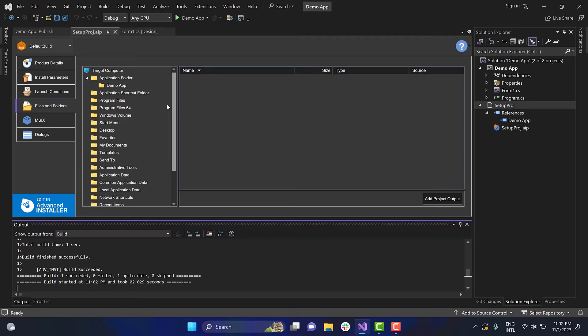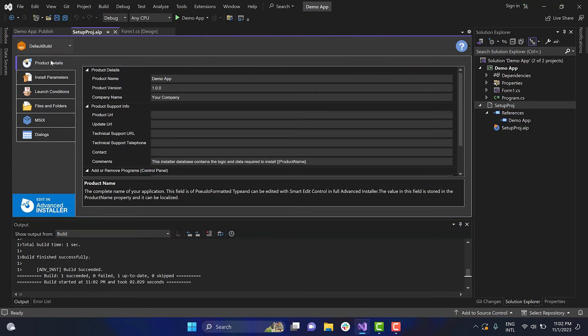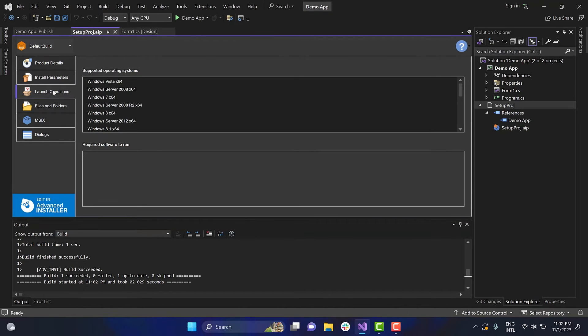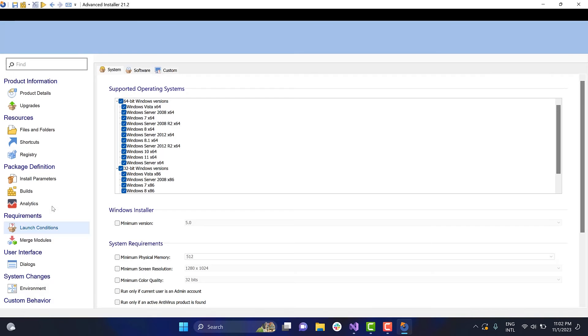From the Setup Project Viewer, you can edit the product details, set install parameters or add launch conditions. To access more features for your installer package, you can open the project in Advanced Installer.